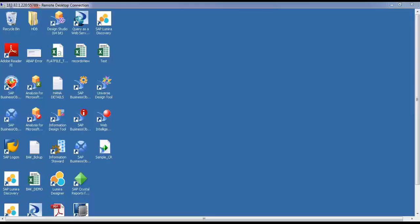So we are in the HANA remote server. Last time we were discussing SAP Lumira and how to access HANA views using Lumira.